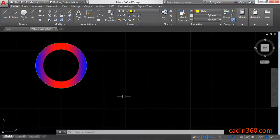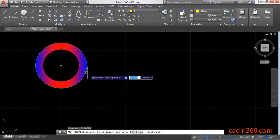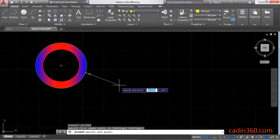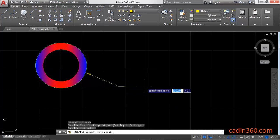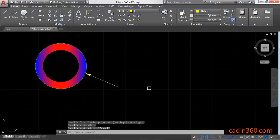First of all, create a leader. Type QL for Quick Leader, press Enter to activate the command, and specify the first leader point. Then specify the next point, then press Escape to exit the command.